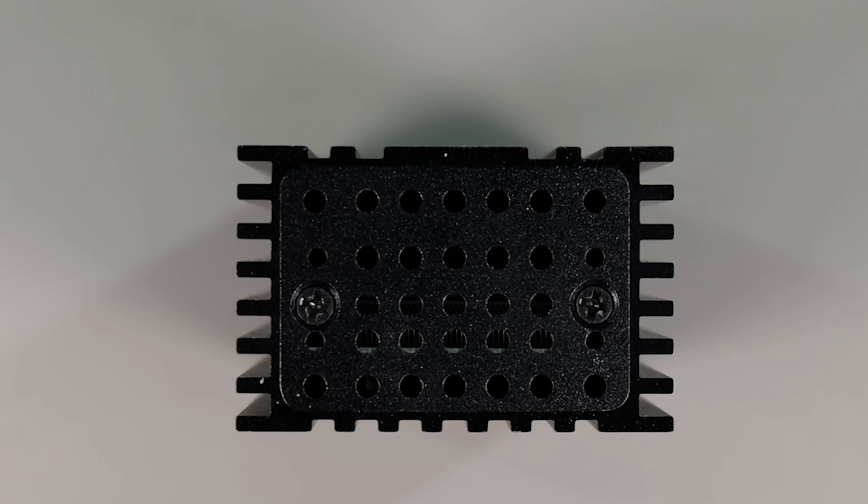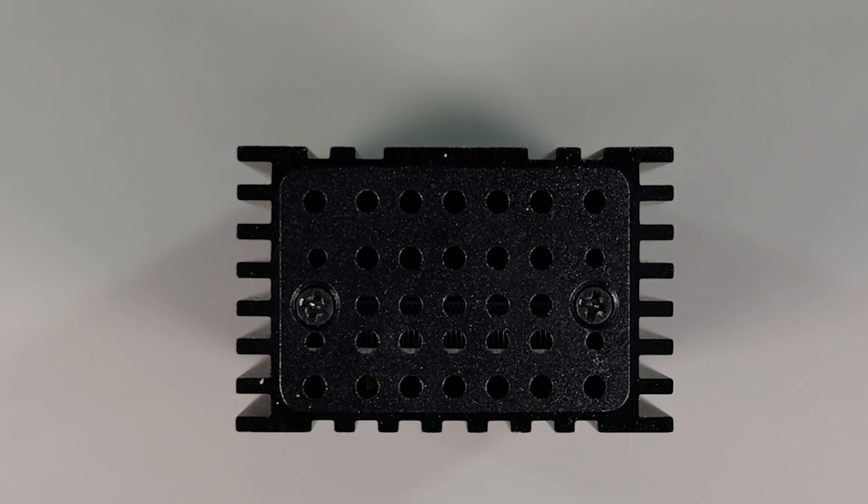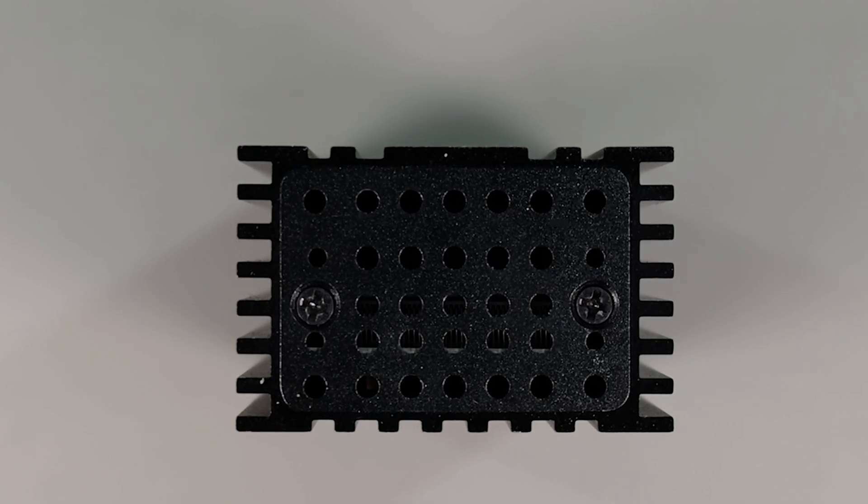On the other end you mainly have the ventilation holes that are used to keep airflow and keep the device cool.